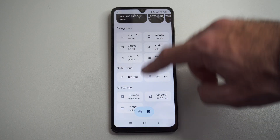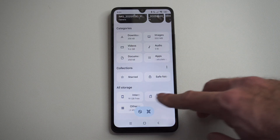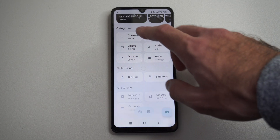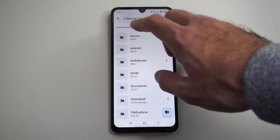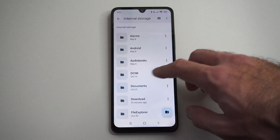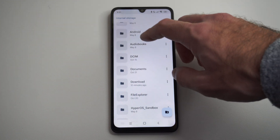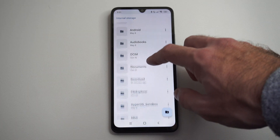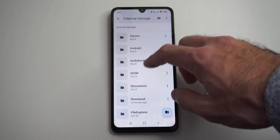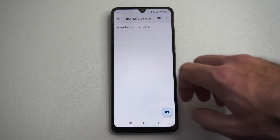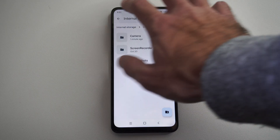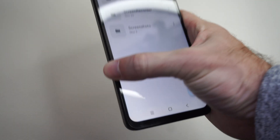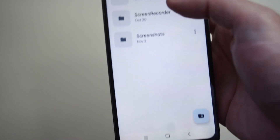If I scroll down, I can see the phone storage and the SD card. I can choose the internal storage — the phone storage — and then go on down from there. And I want to go to DCIM, where I can transfer the entire phone storage.